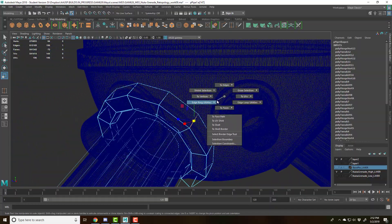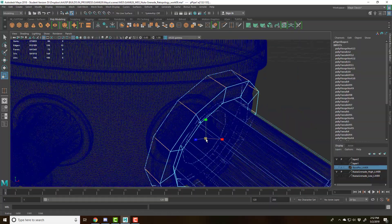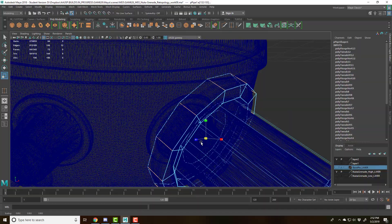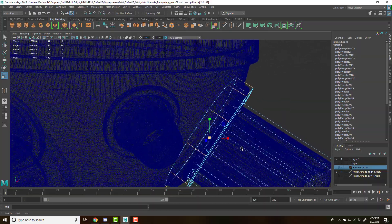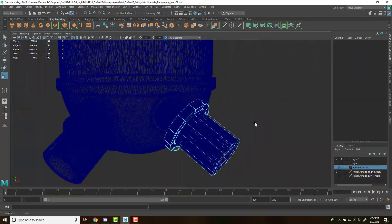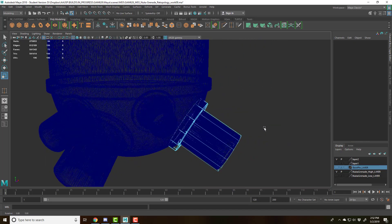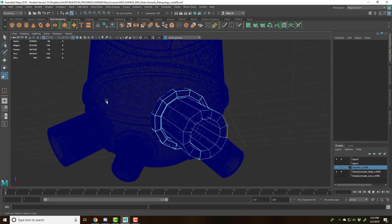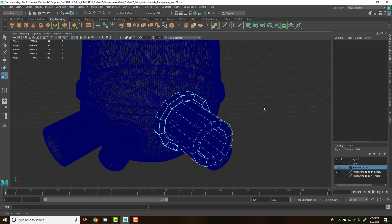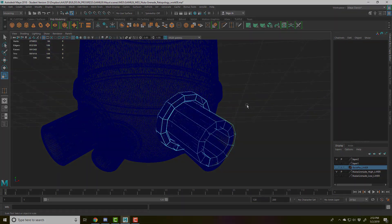edge ring utilities, go to the edge ring. Bring it in a little bit more. And then this can be the basis for the B object that we are going to then boolean into the bottom of our nuka grenade.